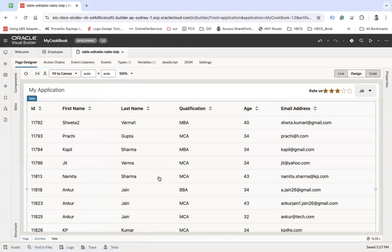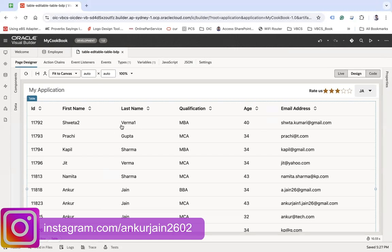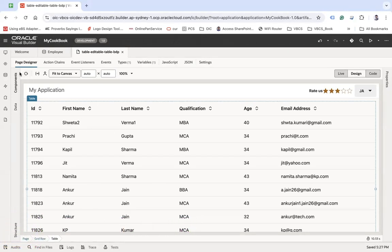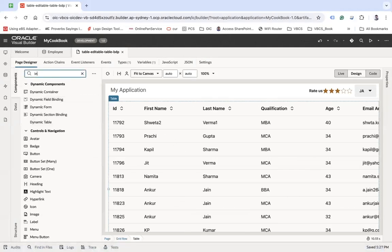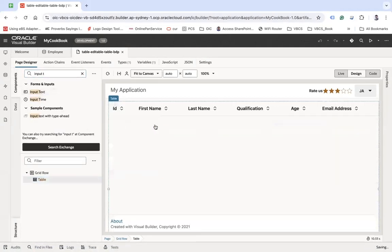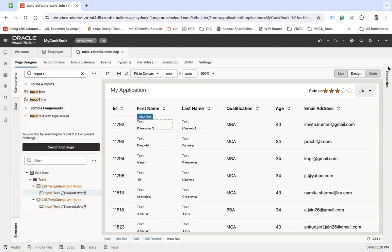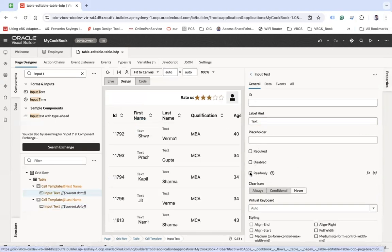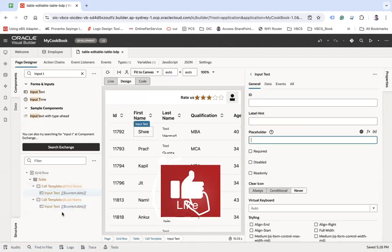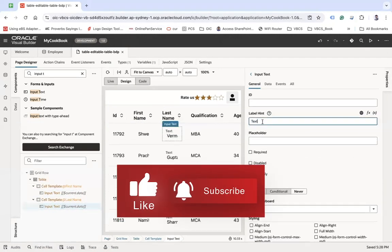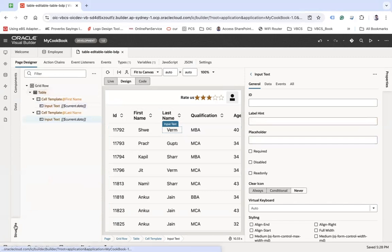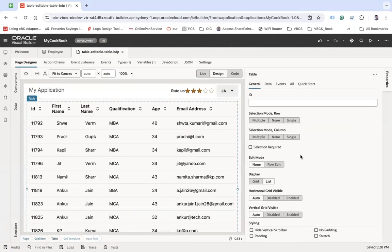Now I want my user to be able to update first name and last name. I'll go to the component and try to make these input text fields. Put one input text here and one more input text here — if you wanted to make first name and last name editable in the table you have to put input text fields. You can disable read-only and change the label hint as well. Another thing you need to do is select the table and make sure the edit mode is set to 'Row Edit'.